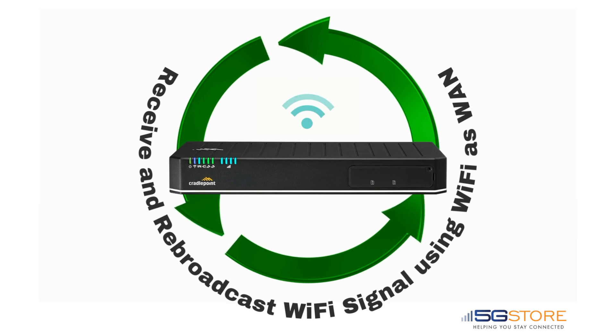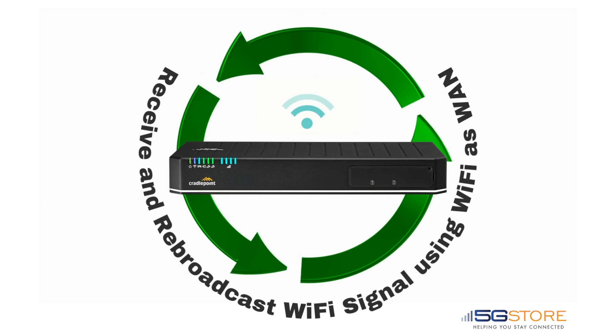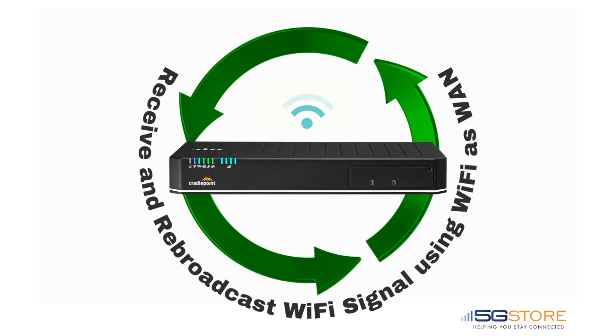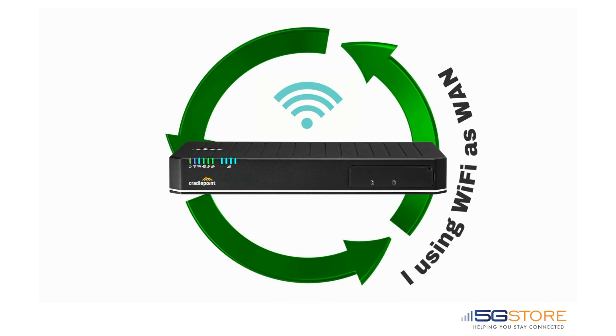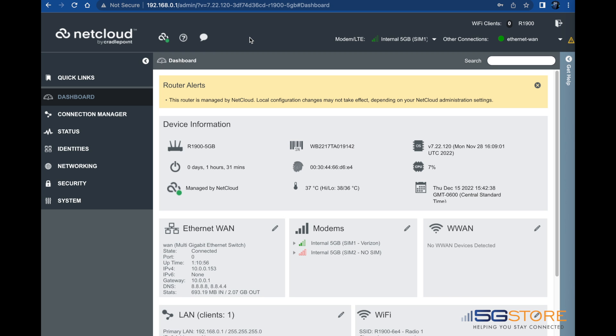If the Wi-Fi network is password protected, you will need the password credentials before you begin. Start by logging into the web admin interface, otherwise known as NetCloud OS.